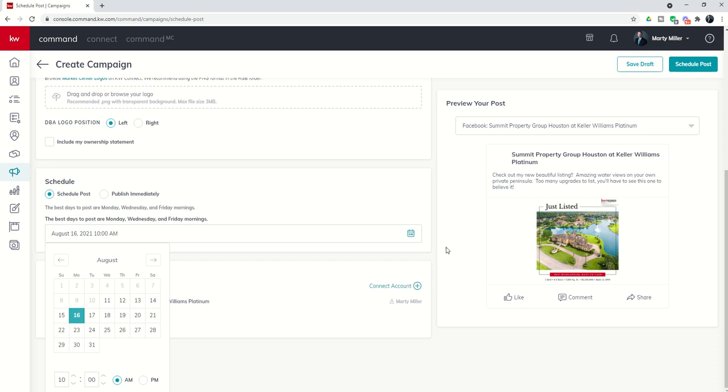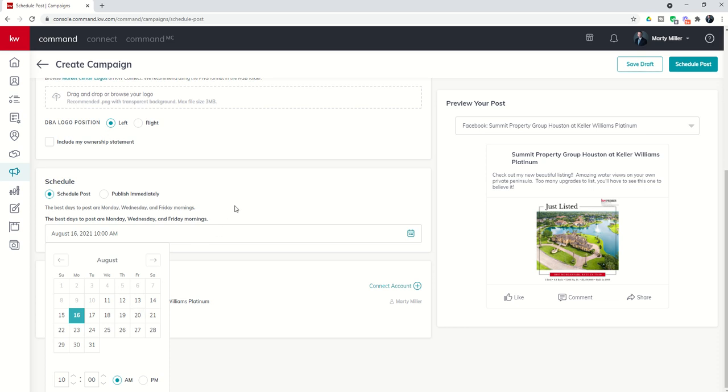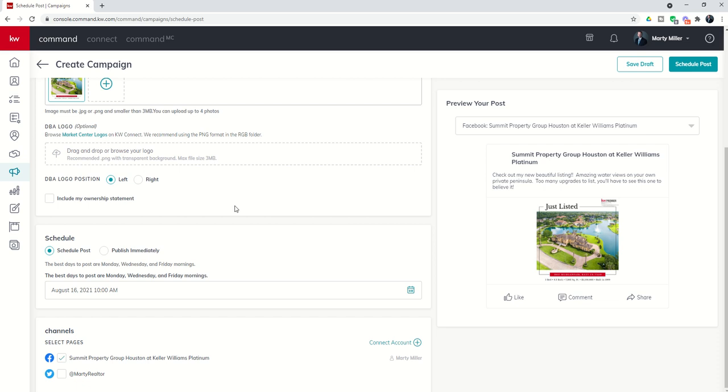If you remember inside of designs, it was pretty easy to change this photo. You could literally create three separate designs very quickly and easily, save each one inside your design library and then come into campaigns and set up one social post to go out on Monday, another one to go out on Wednesday, and another one to go out on Friday. Just one example of how you can quickly and easily use designs and campaigns to have effective and impactful social media content.